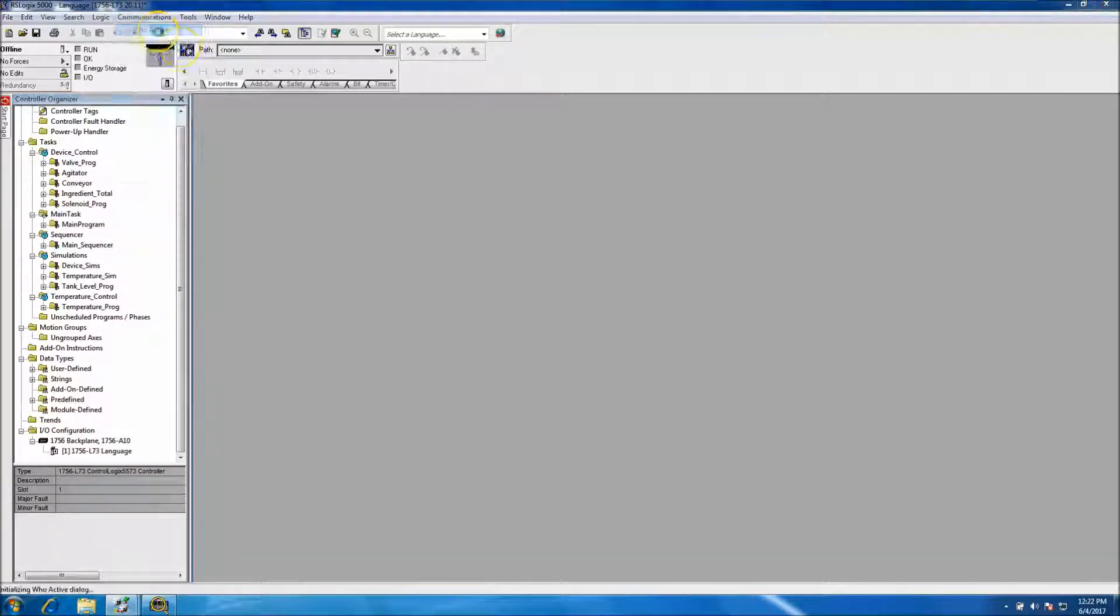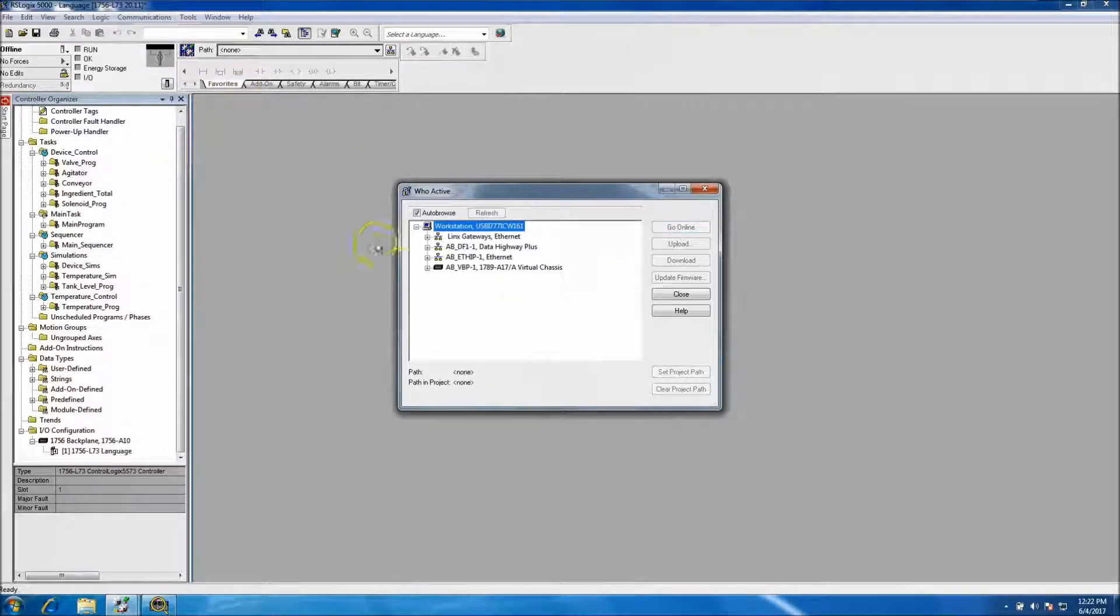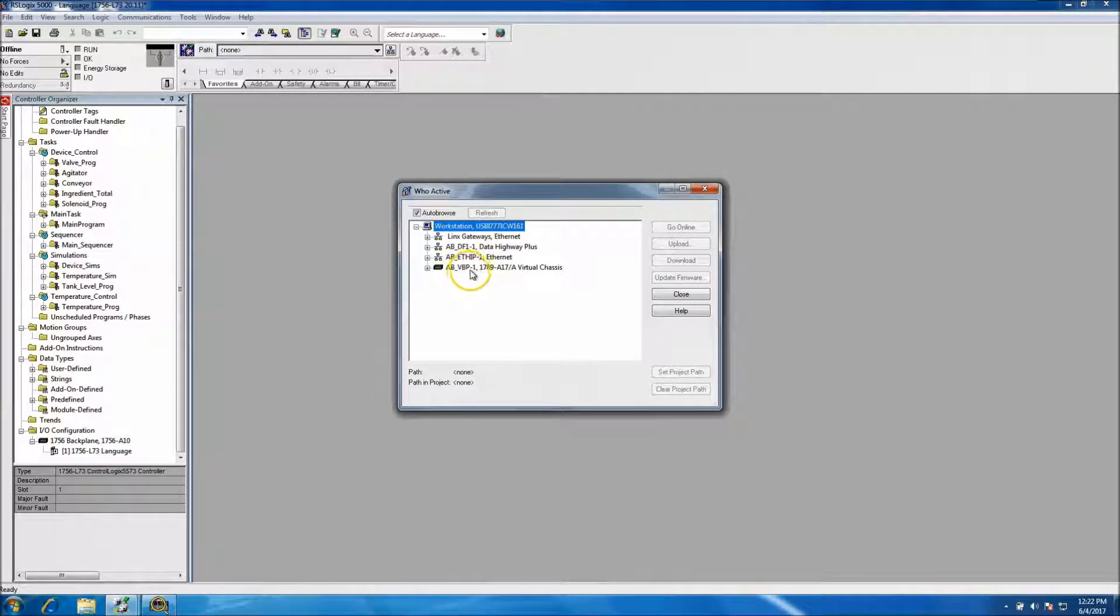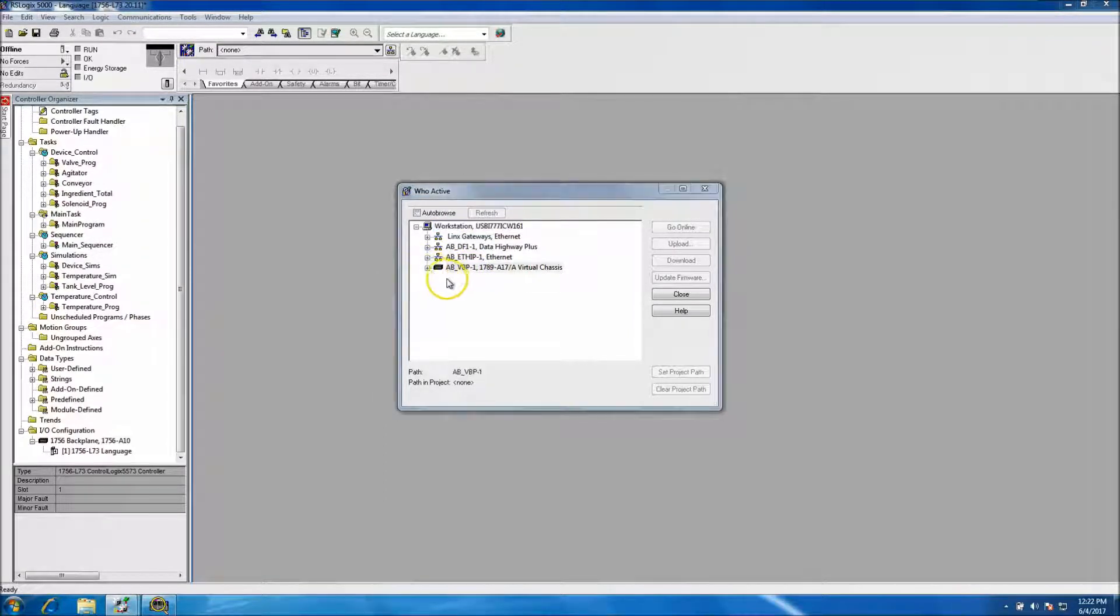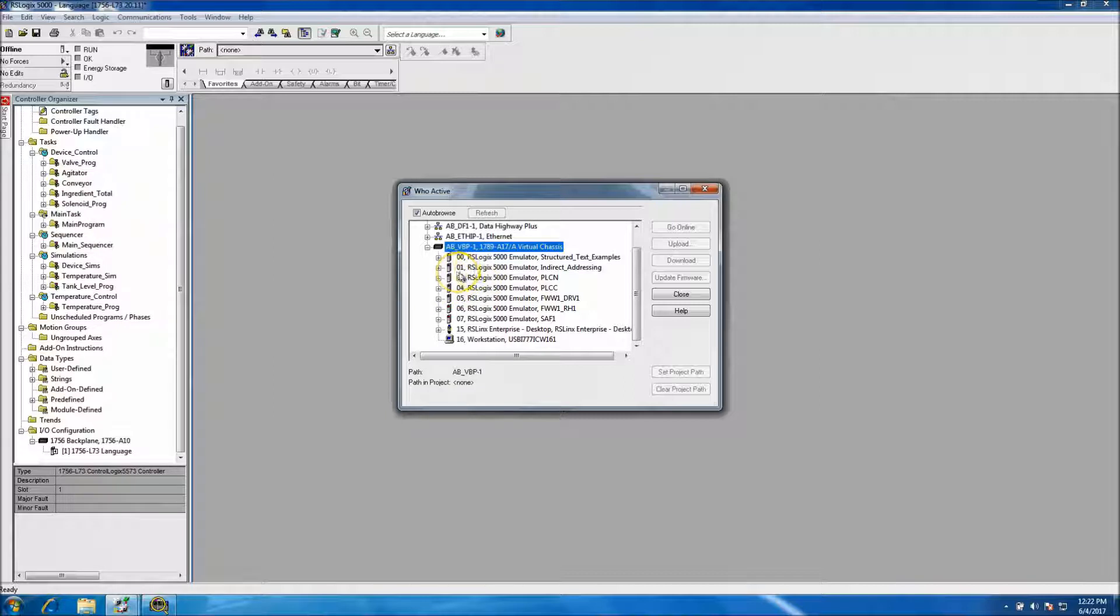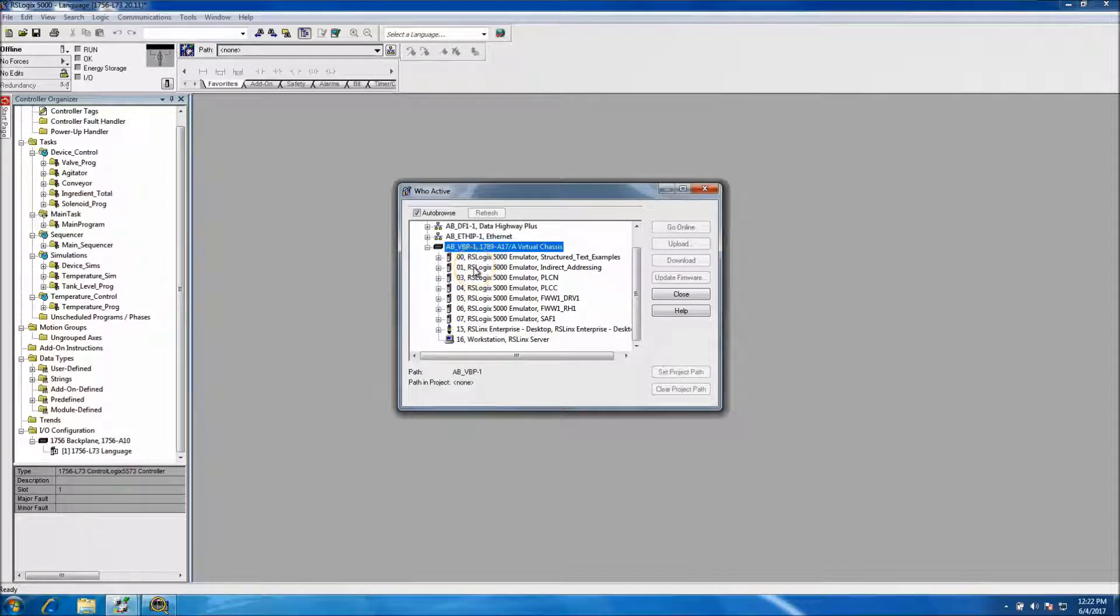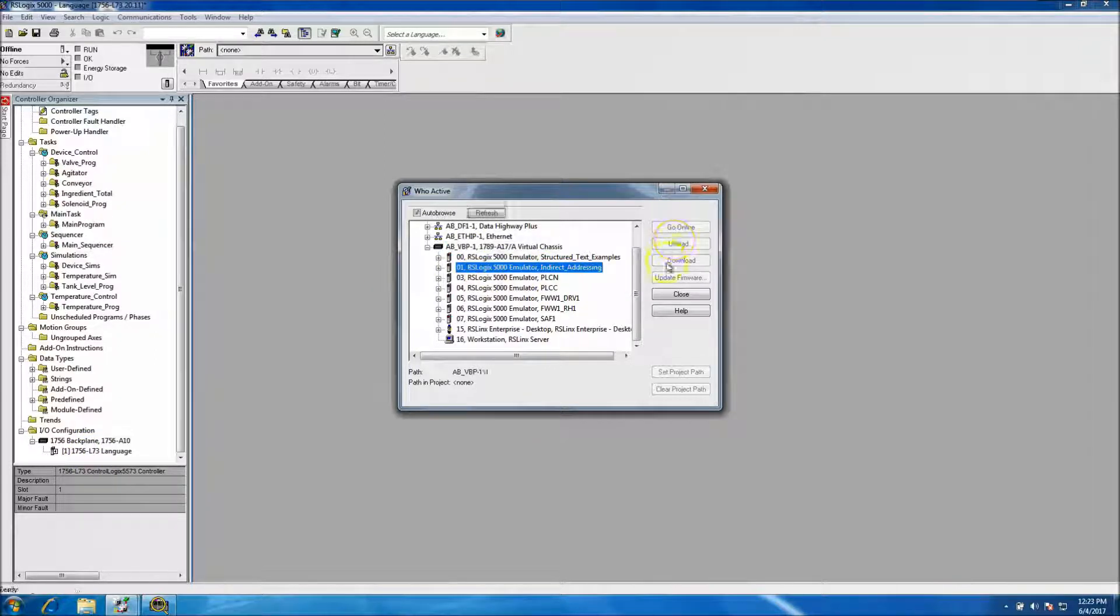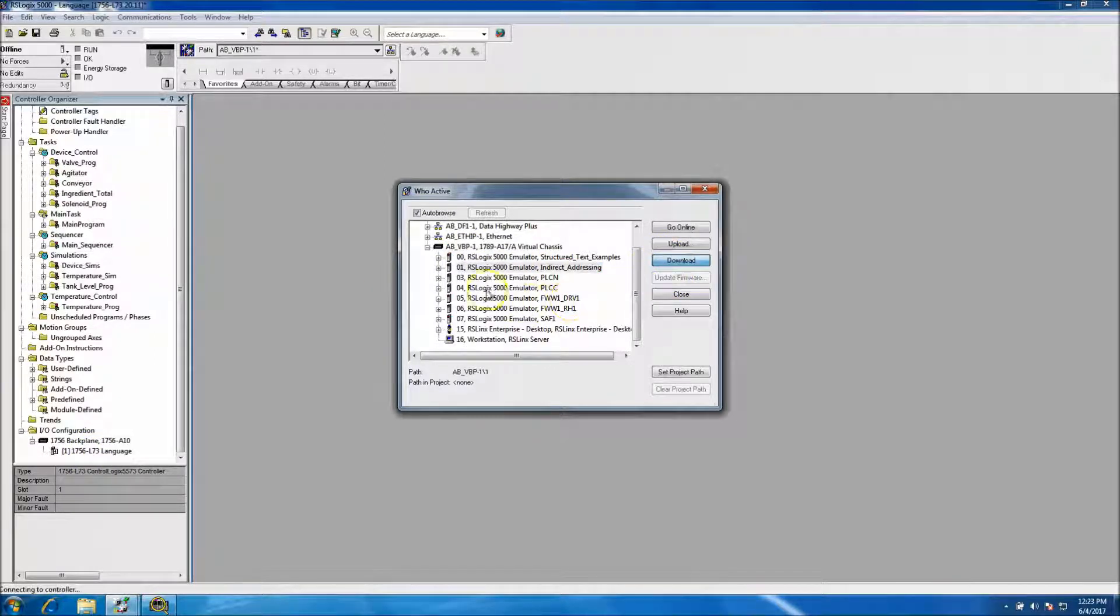We want to go online and go, we're going to go to our AB virtual back plane. And that's gonna be our chassis. So we want to select slot one, which is currently what the processor is in. We'll go to slot one. We'll click download.